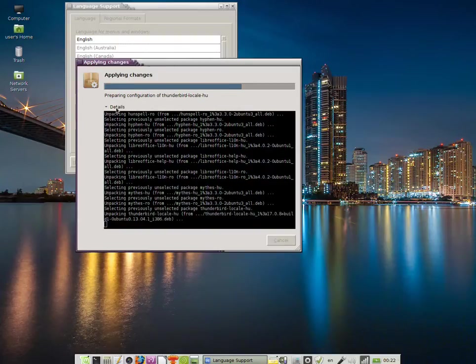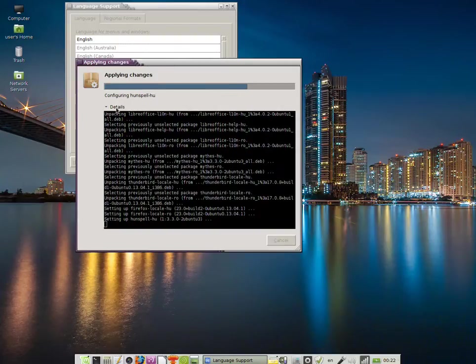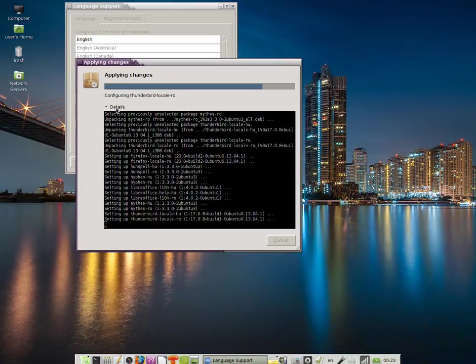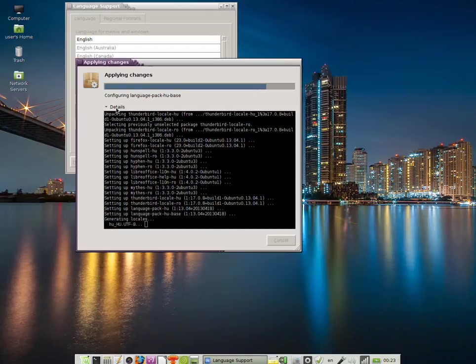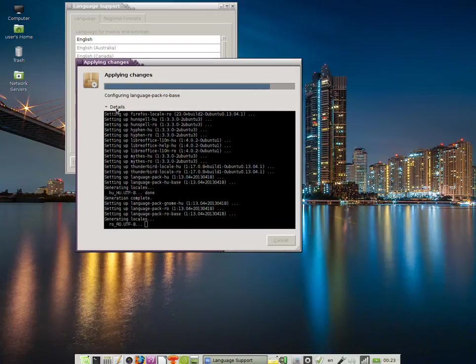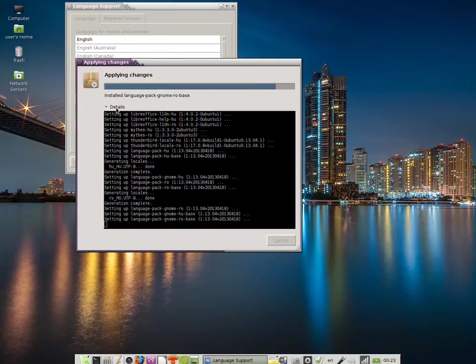After a couple of seconds, or maybe a minute or two, depending on how many languages you install, all the necessary packages to have the entire interface changed to the language of your choice will be installed.